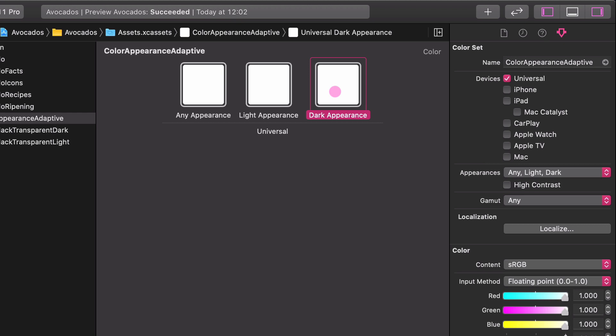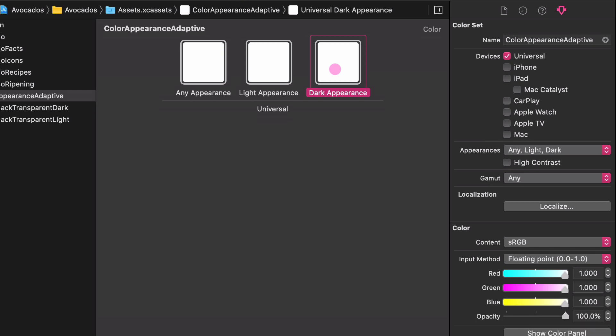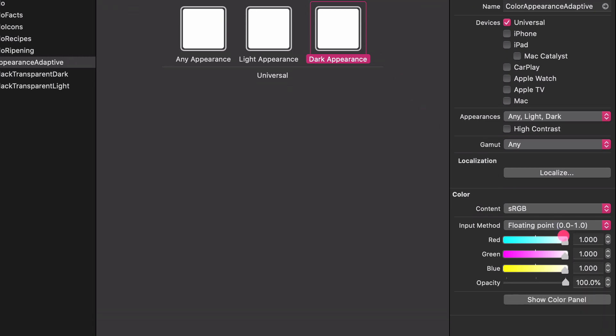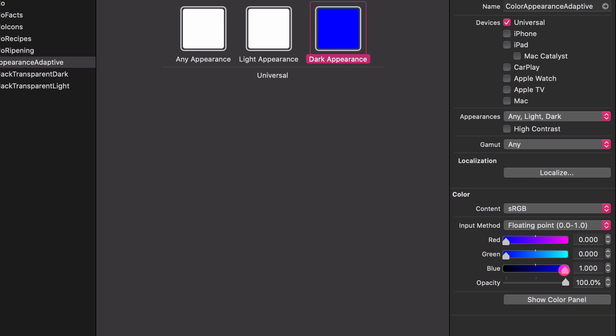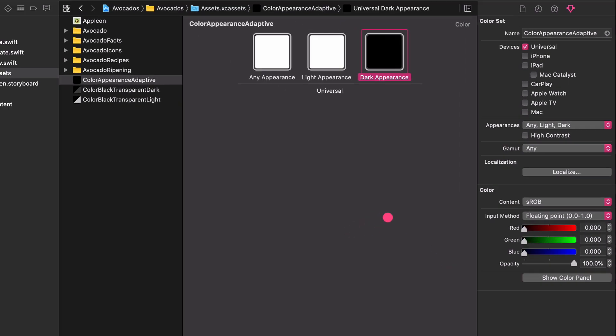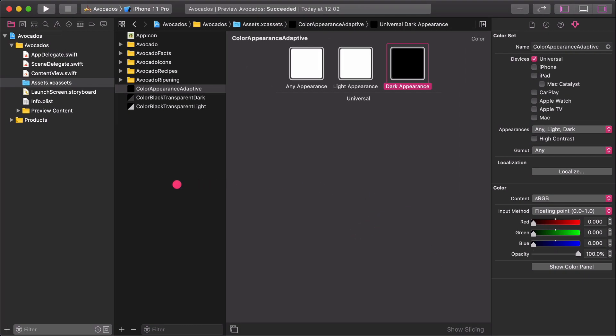The light appearance is also white. But in the dark appearance, we want it to be black. Select the dark color slot and set its color sliders to zero. Using this unique color set, we will create some interesting UI elements in the Avocado Facts and Avocado Ripening section.